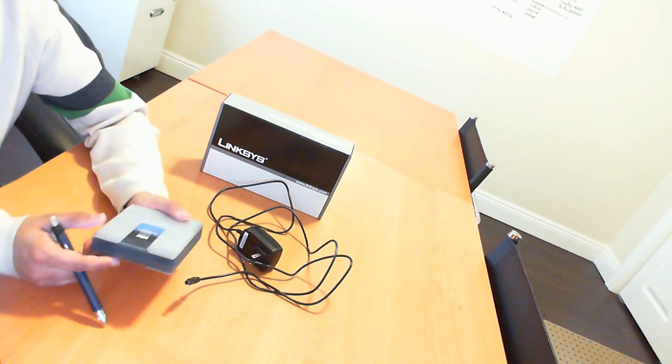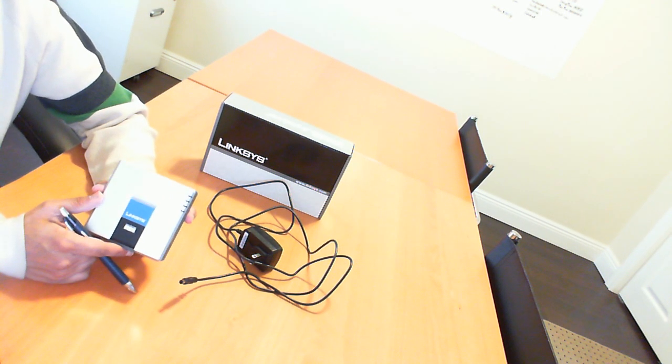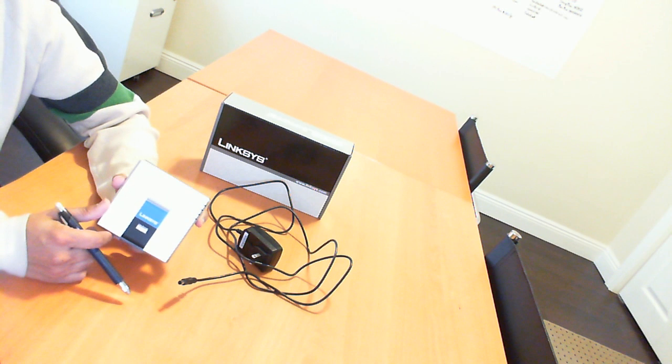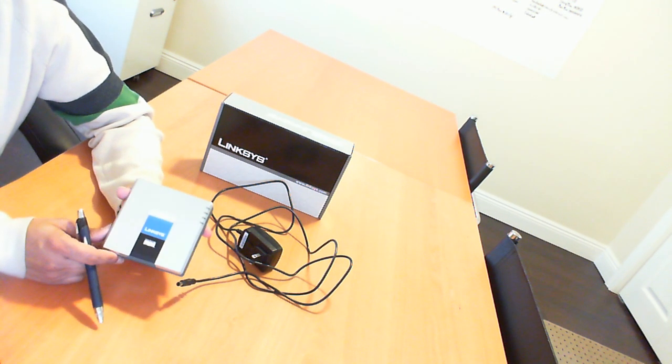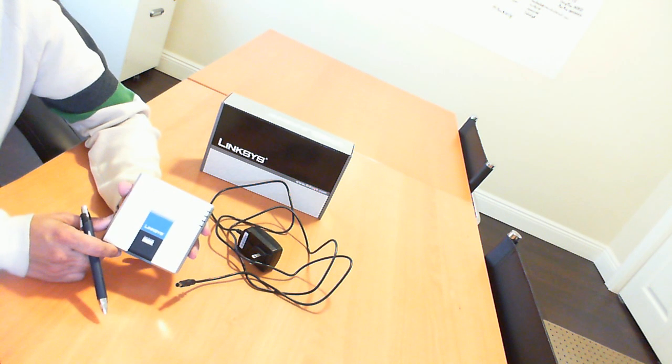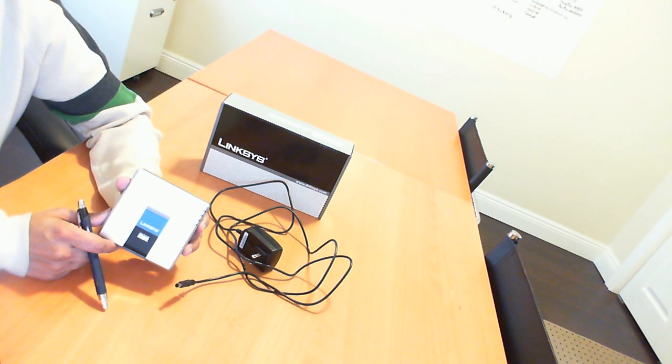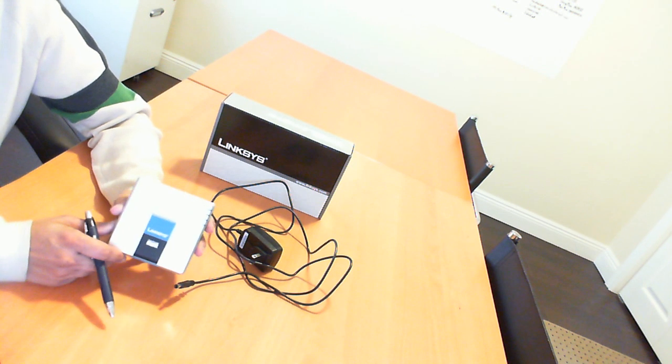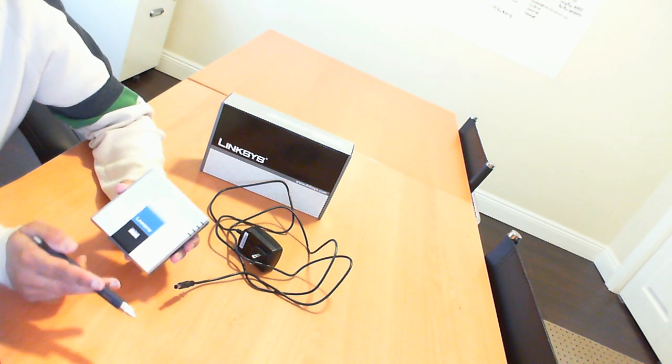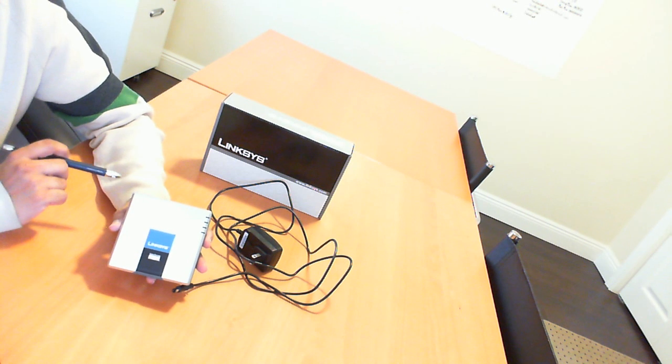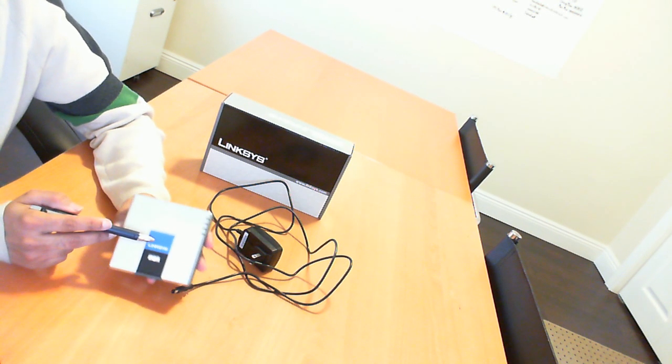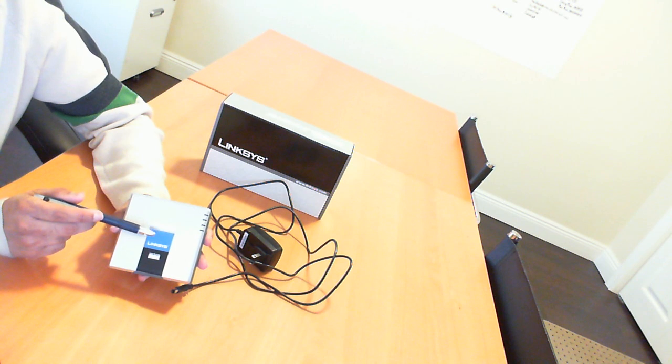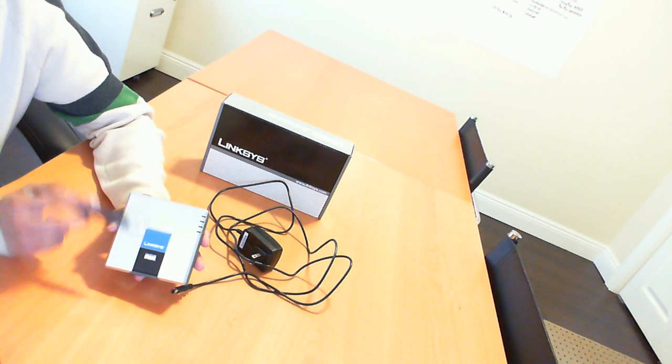So this is a Linksys original product. And I use the word original product because there are a lot of fakes out there. Basically, if you find this product for less than $100, it's almost guaranteed that it is fake. If you go on eBay, you will find quite a few of these. Some ways to tell that it is a fake: the coloring here on the Linksys logo is sometimes darker or lighter. So it has to be the original Linksys color.